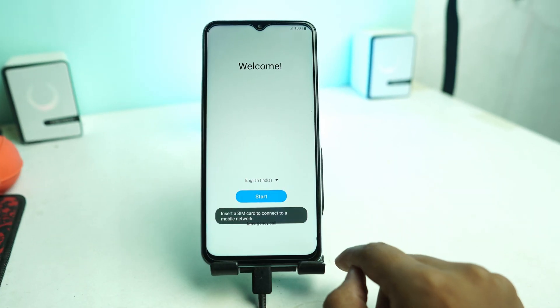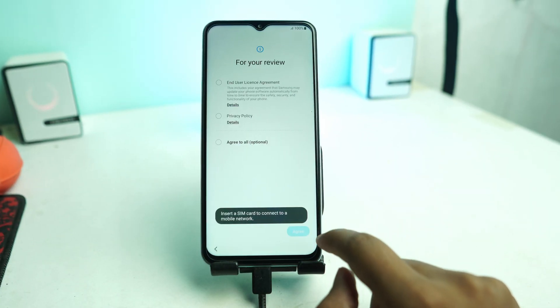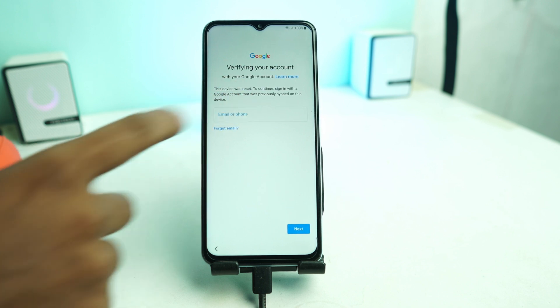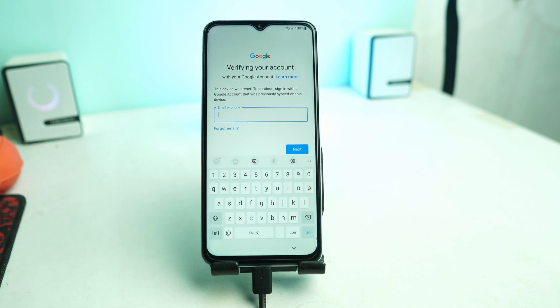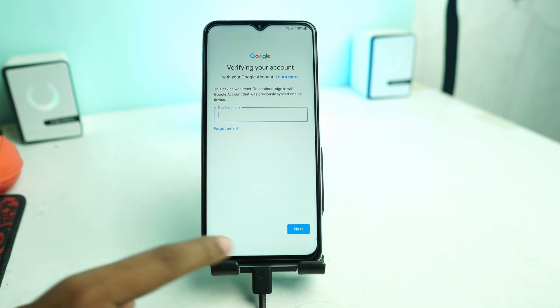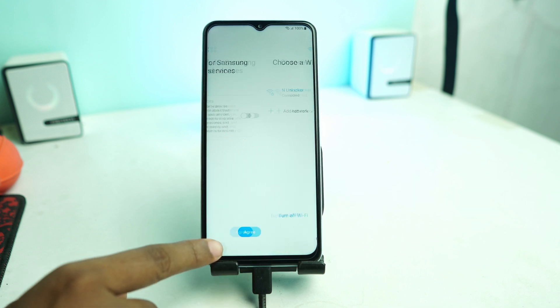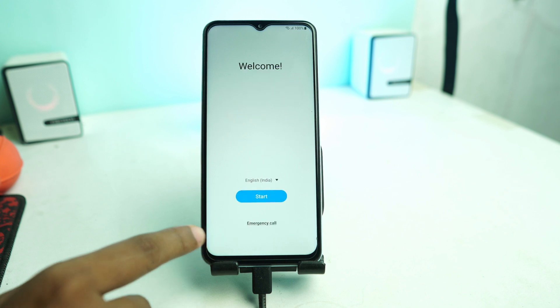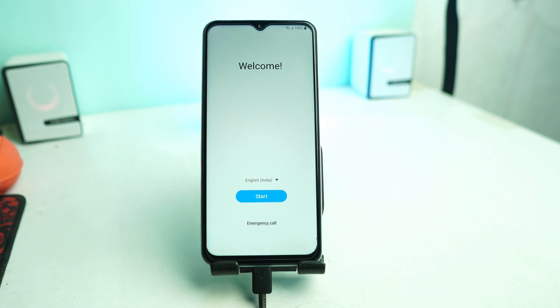Alright, so this is my Samsung phone. I tried to set it up but I'm stuck on this Google account lock page and can't go to the next page. If you have the same situation, don't panic. Now we'll unlock it easily and make the phone ready to use.